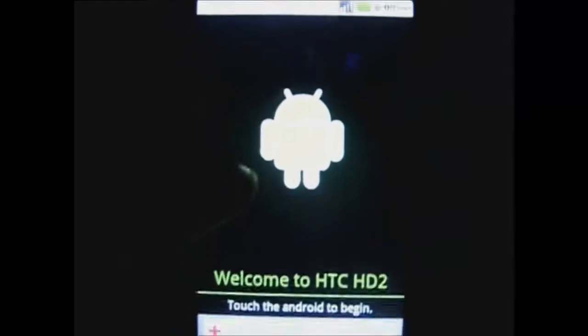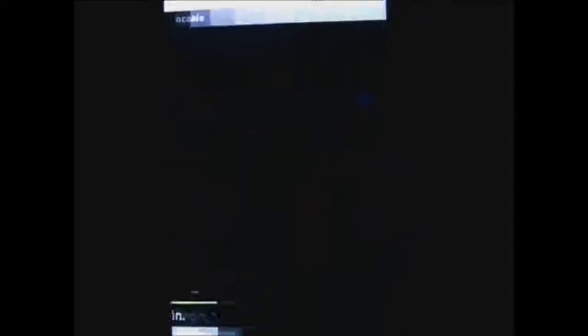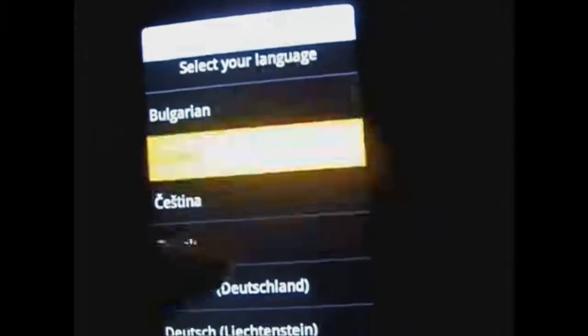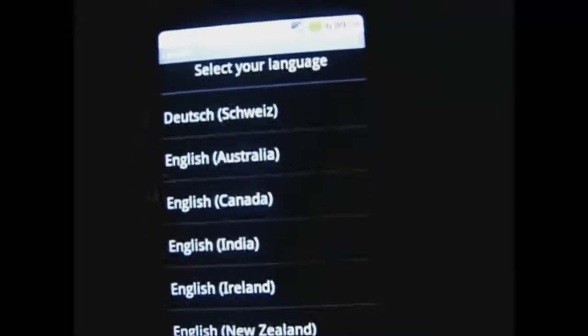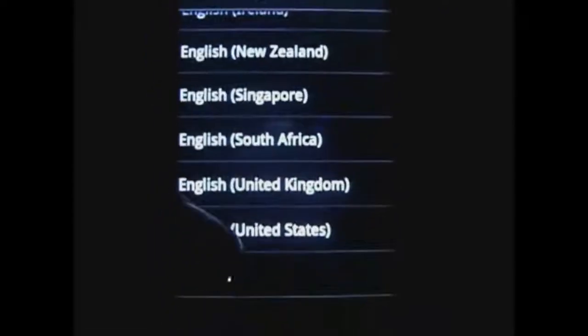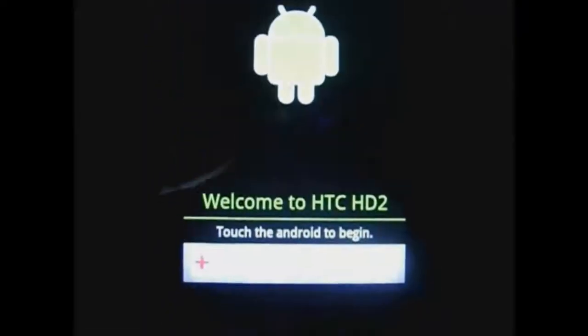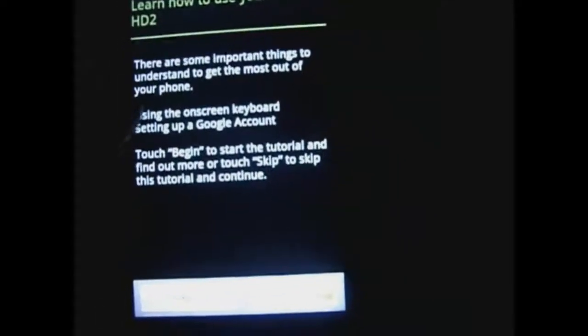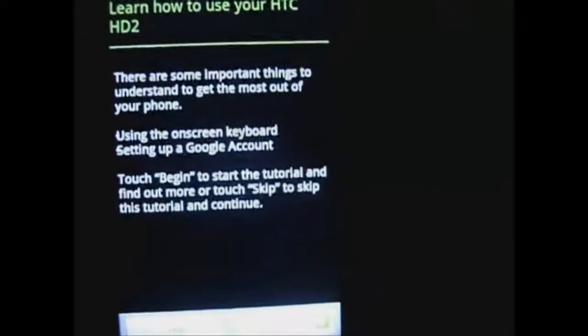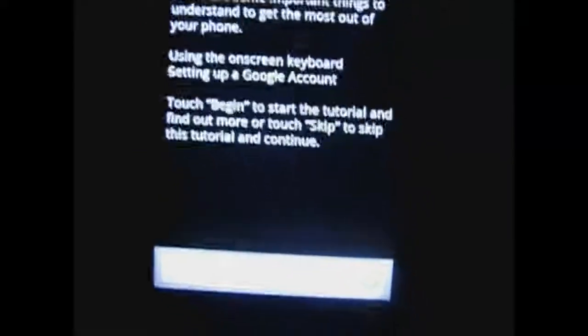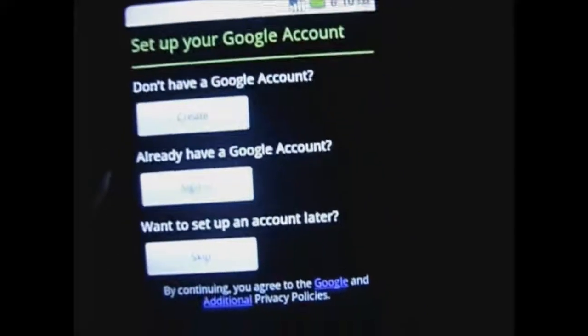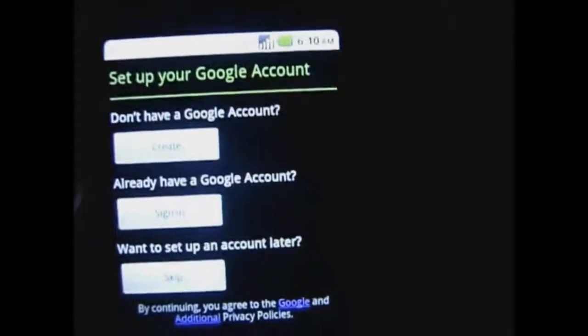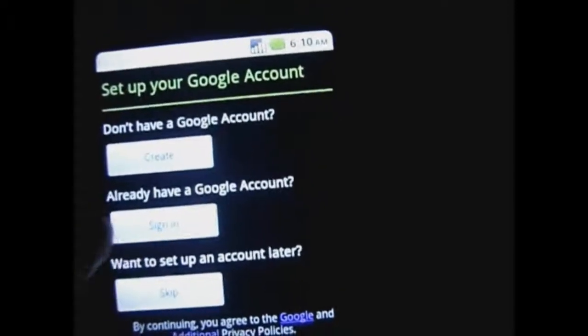Basically you set everything up. It is telling you to change the language. And see there is an English United States here. Here it is, English United States. And tap here. And learn how to use HD2. You really don't need to if you use HD2 before you will know how to use that. So I am just going to skip this.